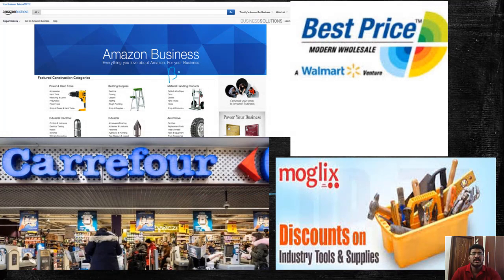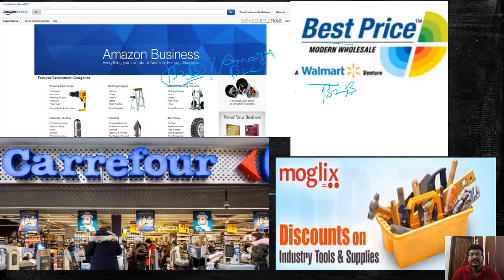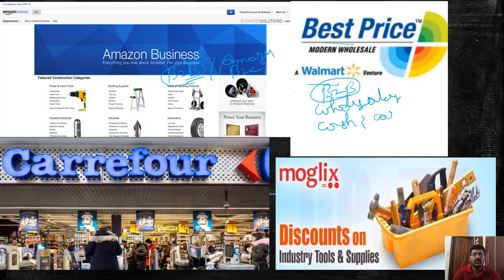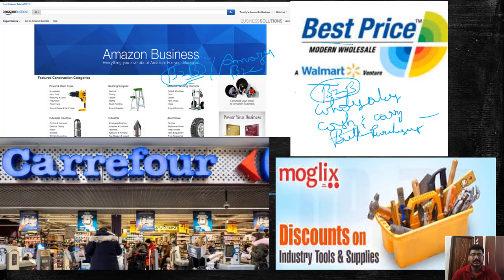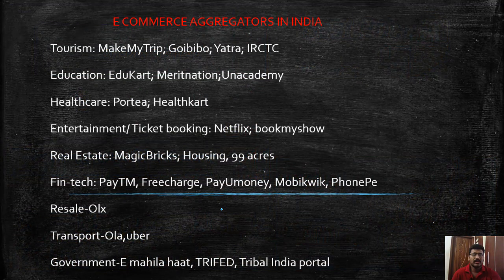Amazon India is a B2C platform, whereas Amazon Business is a B2B platform. Similarly, Walmart's Best Price is a B2B cash-and-carry platform serving only wholesalers who do bulk purchases. Other examples like IndiaMart are also B2B e-commerce platforms.